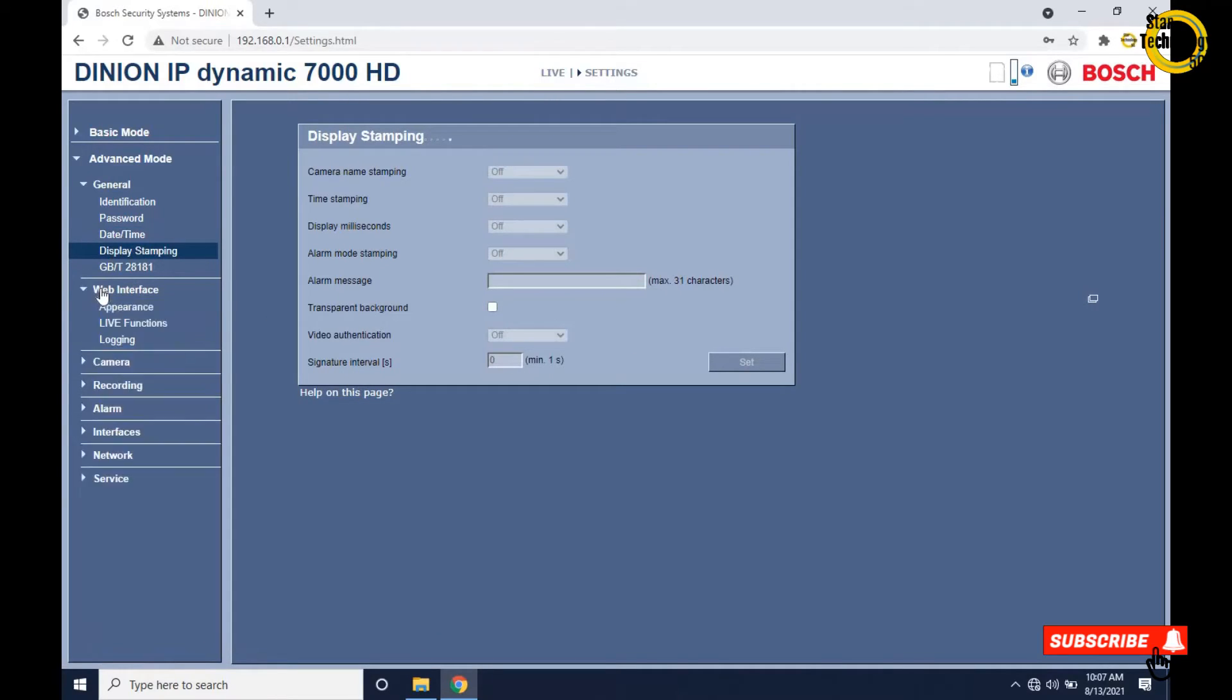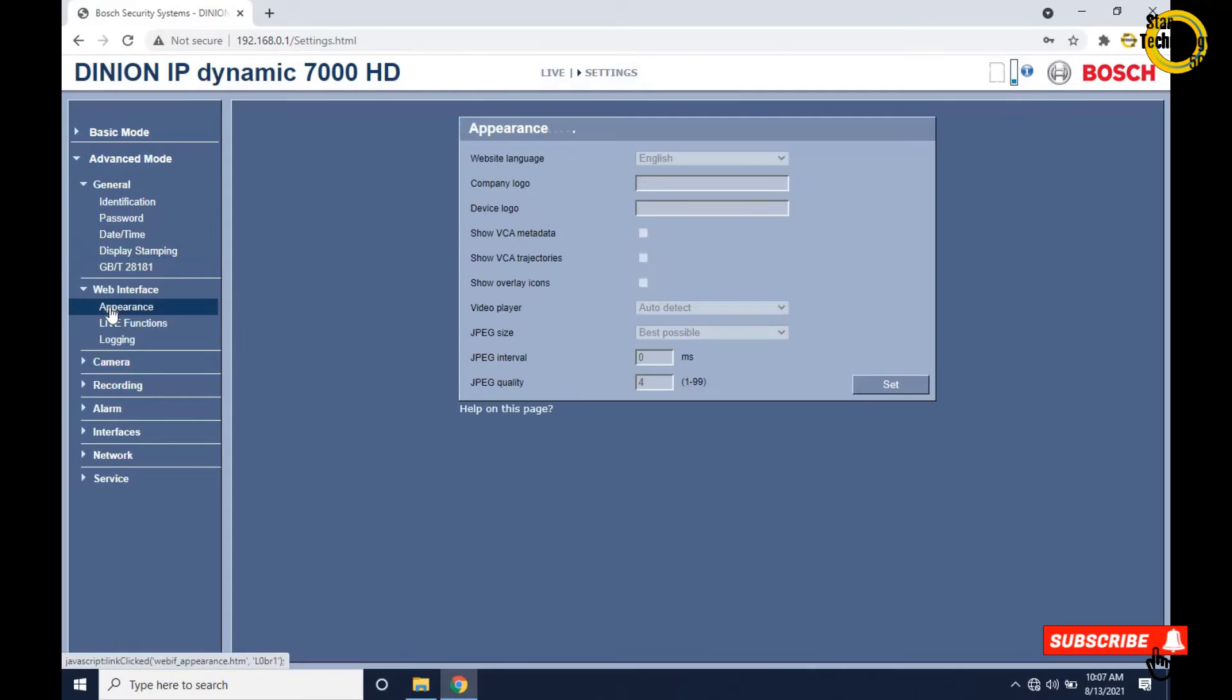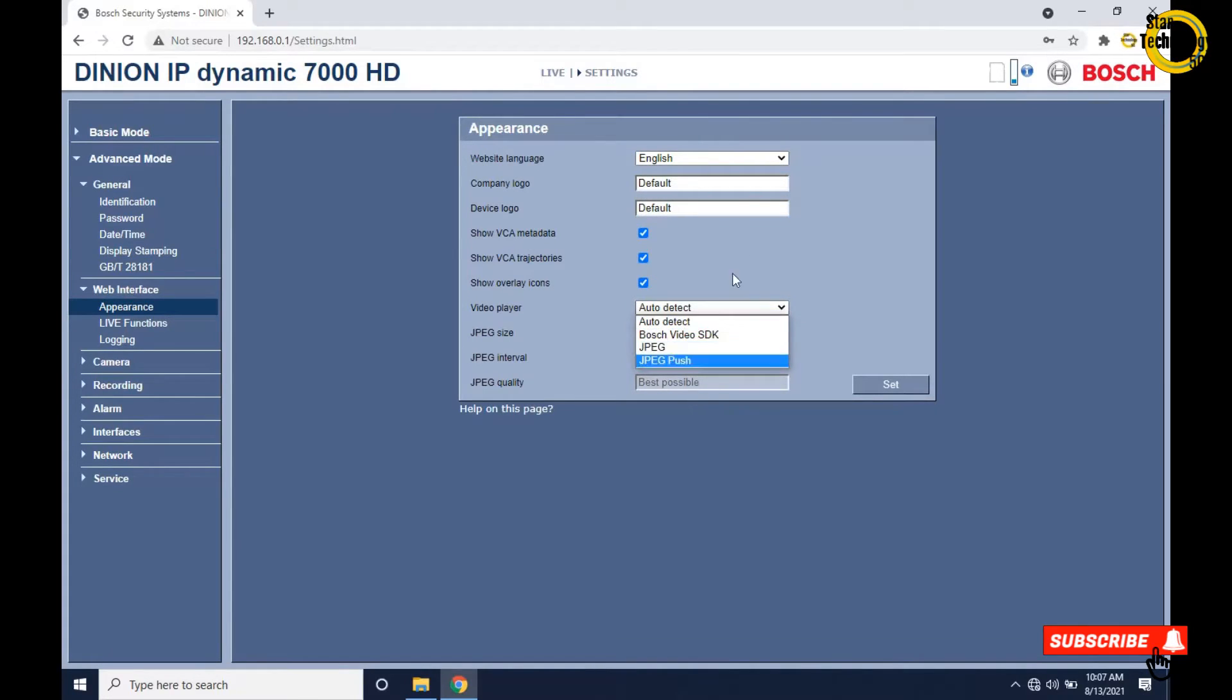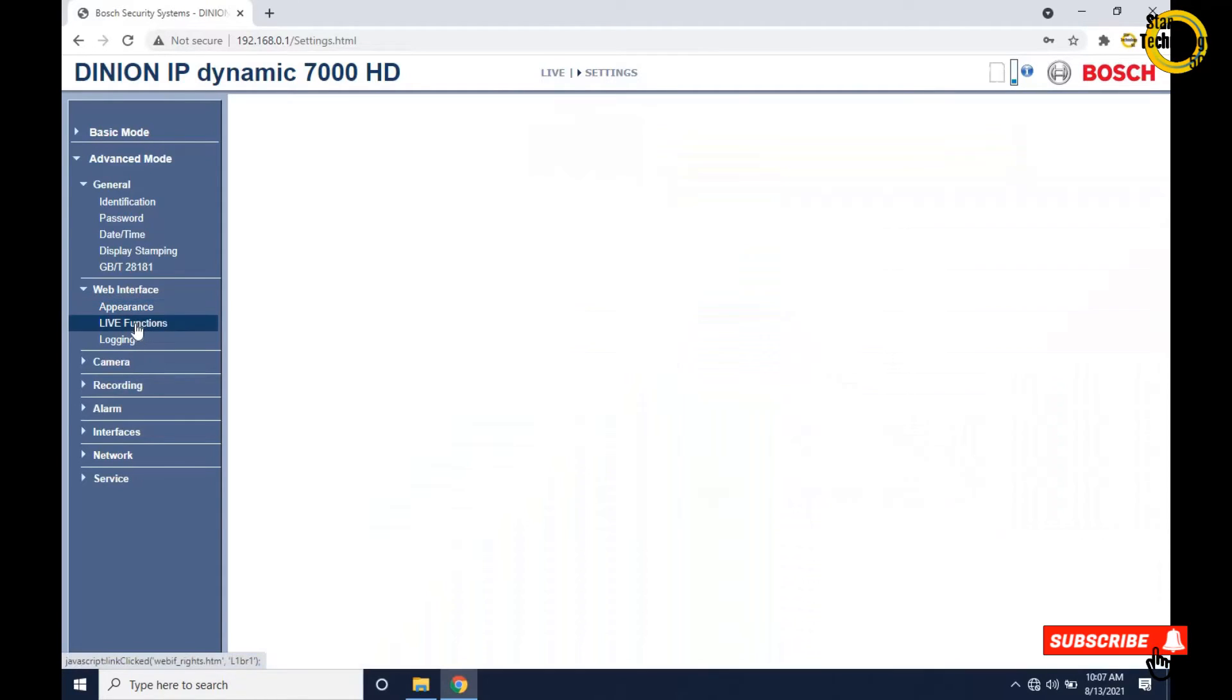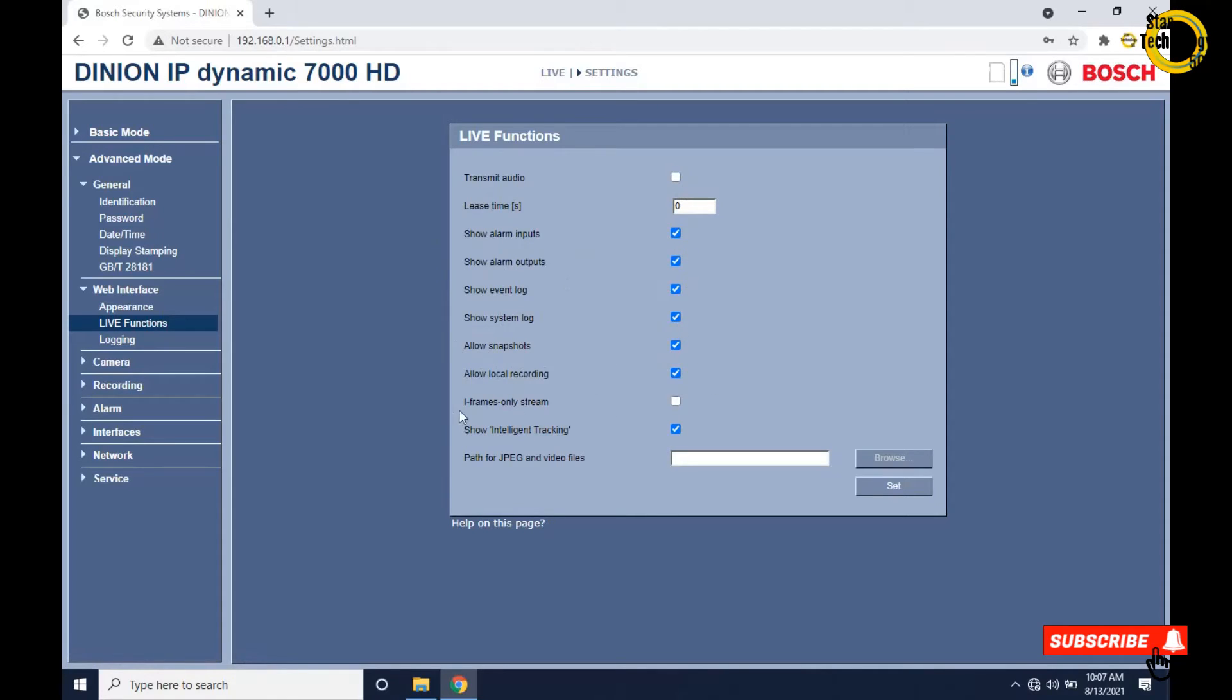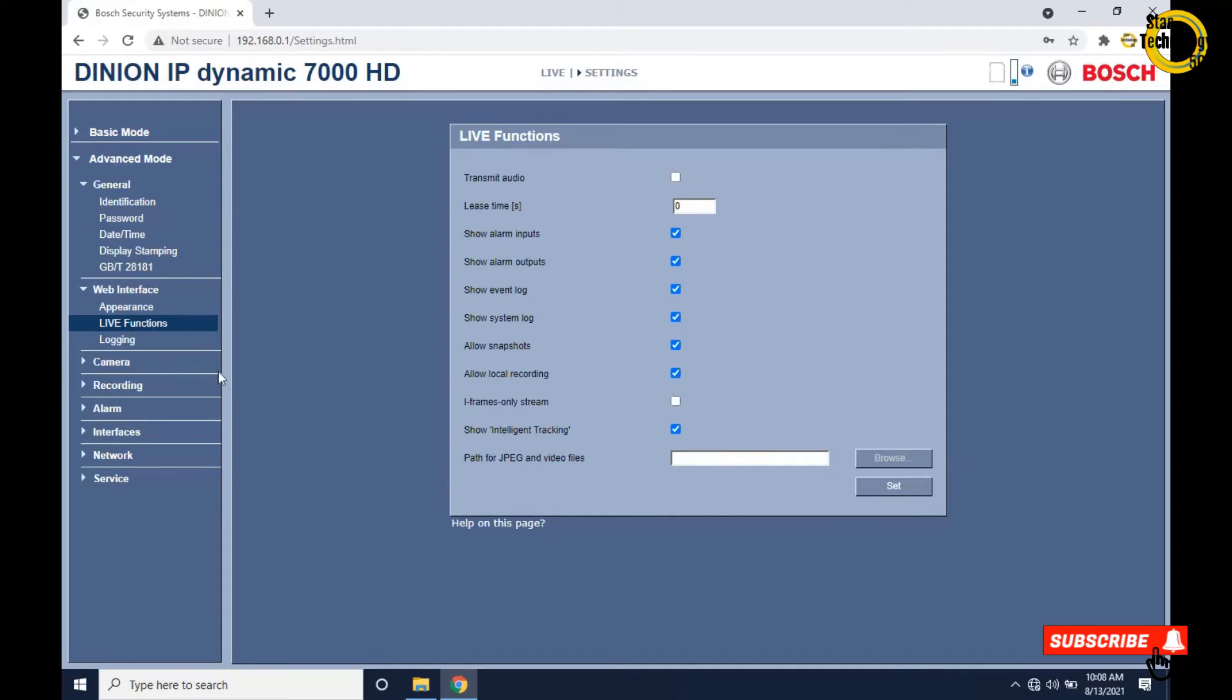Click on web interface. If you want to interface the camera with the web, then use this setting. Click on appearance: web language, company logo, device logo, set video player, set JPEG size, and click on set. Click on live function - it will show you live function options like transmit audio, lease time, show alarm input, show alarm output, show event log, allow snapshot, allow local recording, and path for JPEG and video files.